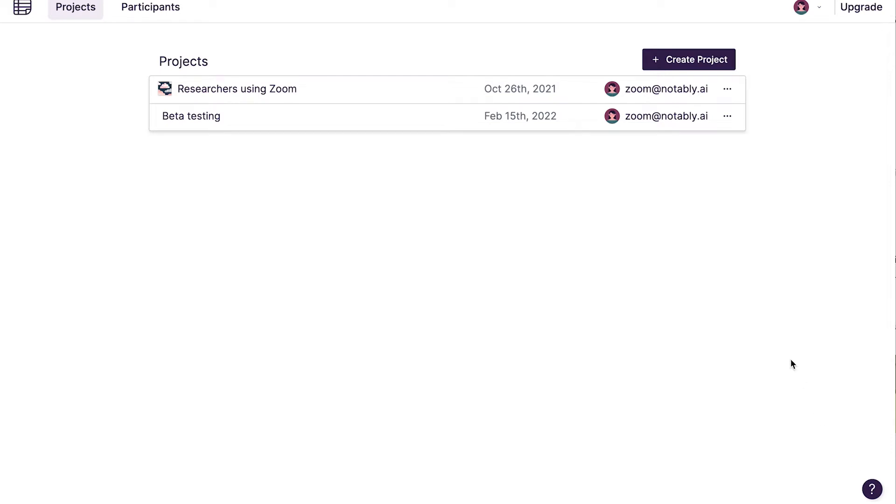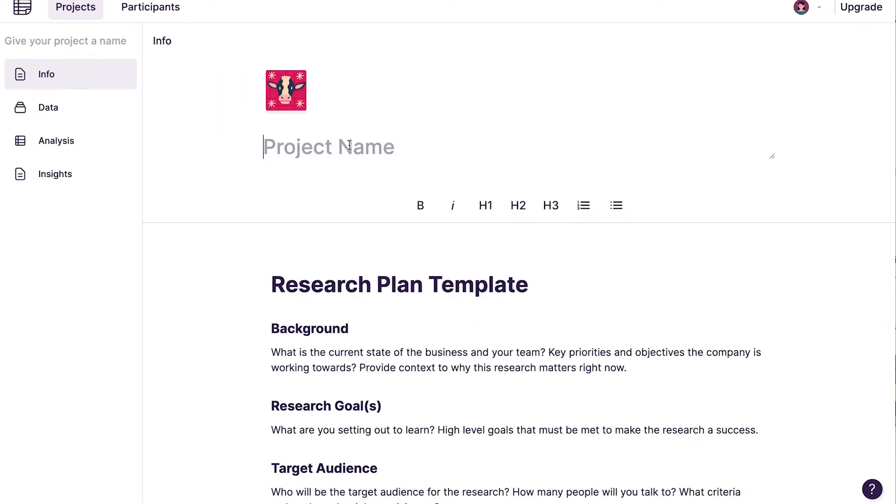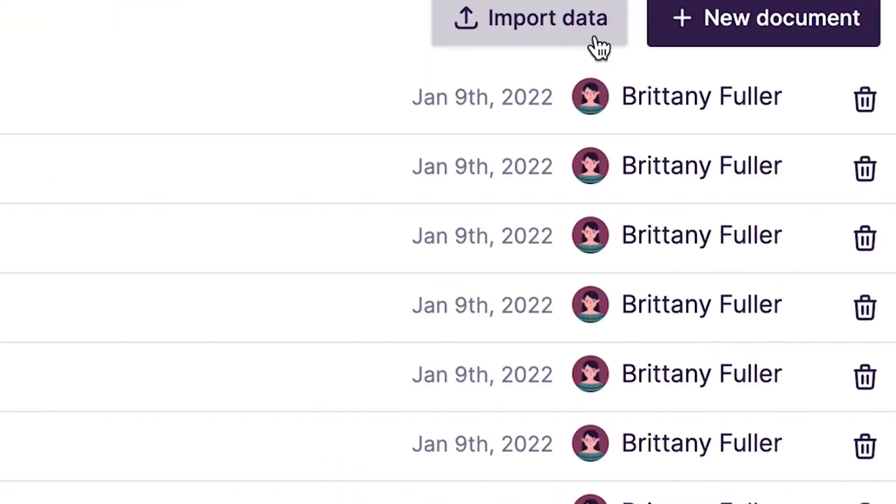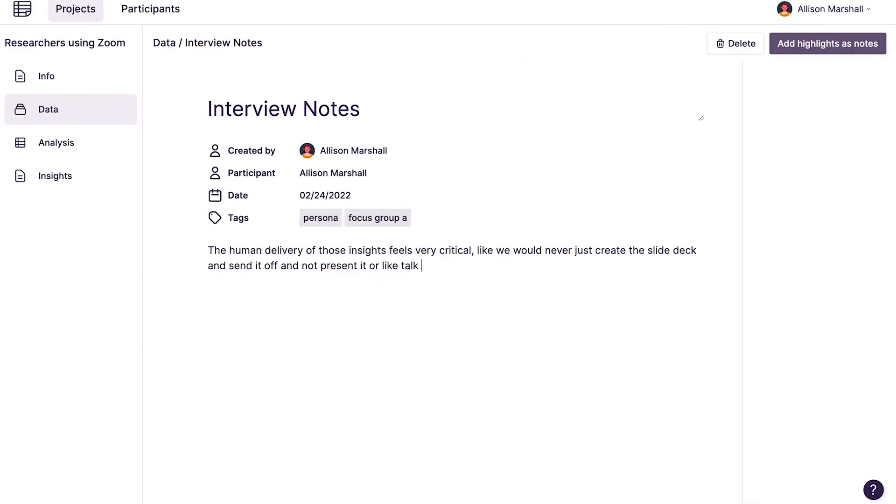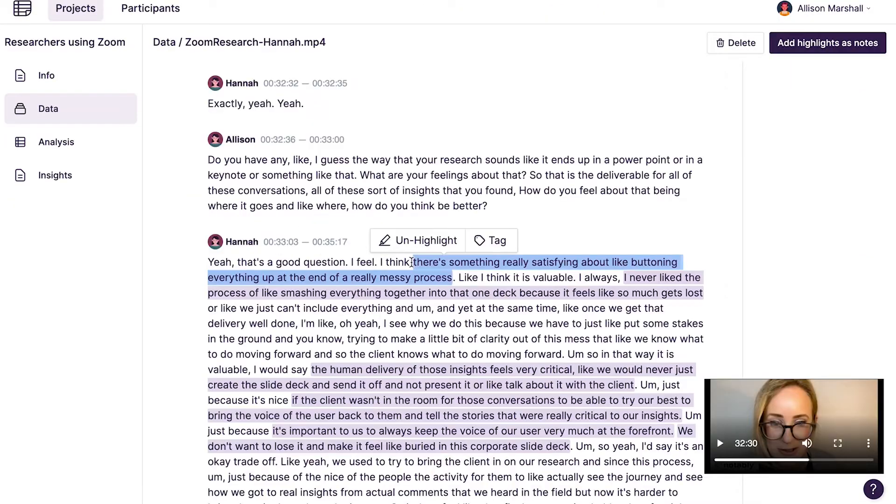With Notably you can collect, analyze, and share customer research. To get started, create a new project and import data from your research conversations. This can be video, audio, or you can create a document right inside of Notably.